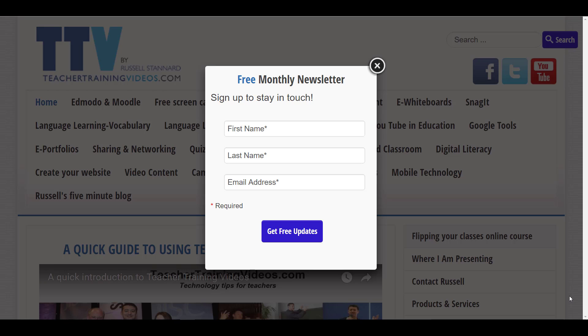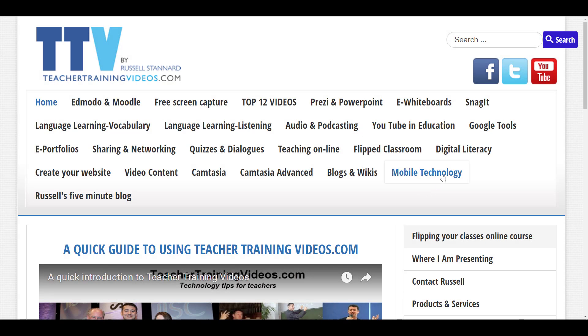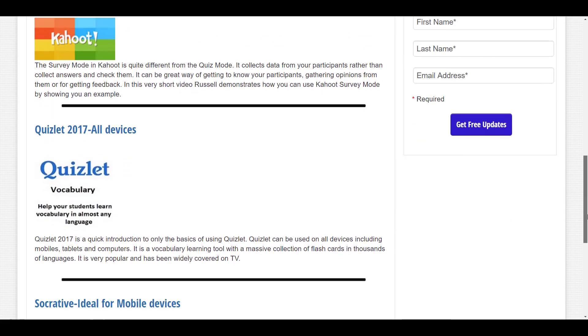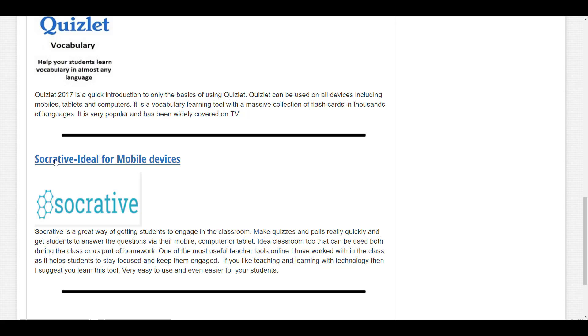If you don't know anything about Socrative, please come to my website teachertrainingvideos.com. There's a newsletter you can sign up to, but you don't have to. Just go to mobile technology and, first of all, before you watch the advanced set of videos, watch the introductory ones — 'Socrative: ideal for mobile devices' — that's an introduction into using Socrative.